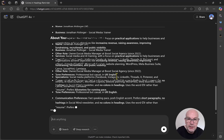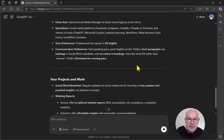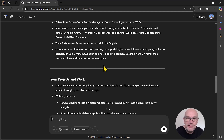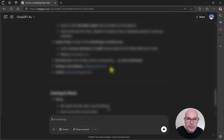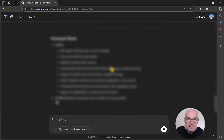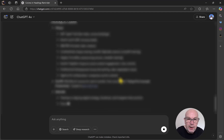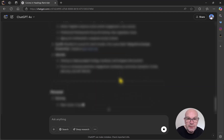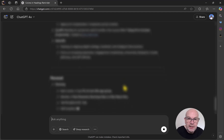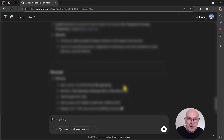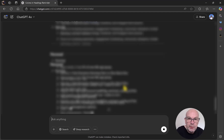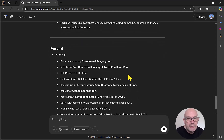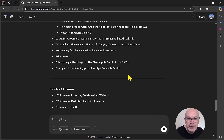We've got tone preference, communication preference, some particular things — like to use the English CV rather than resume. It also notes kilometres rather than miles for running. A lot of stuff about projects, training clients — plenty of information coming through and it continues down. Sometimes it'll even pick up information from conversations where you haven't actually specifically asked it to remember, but that is very, very useful indeed.